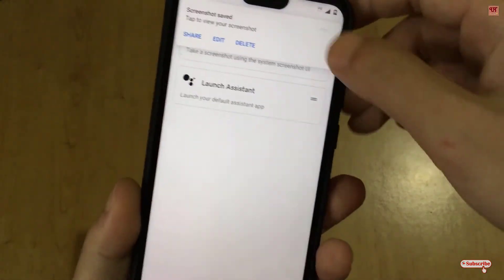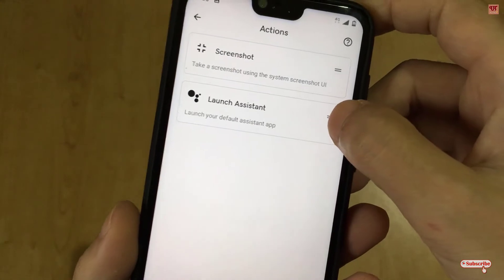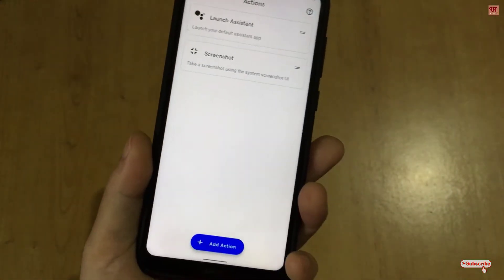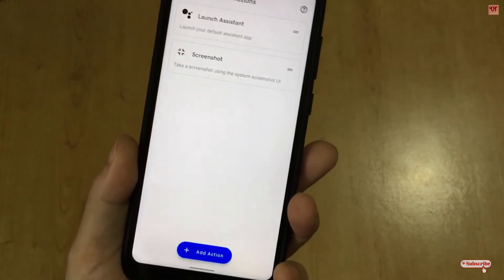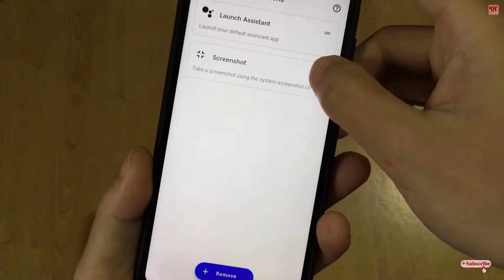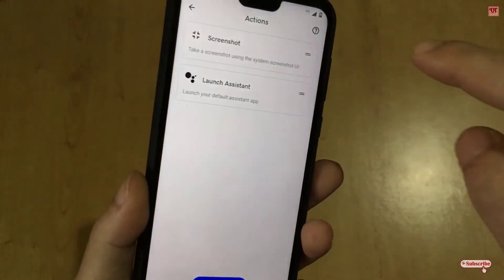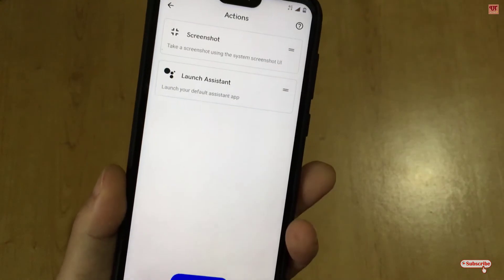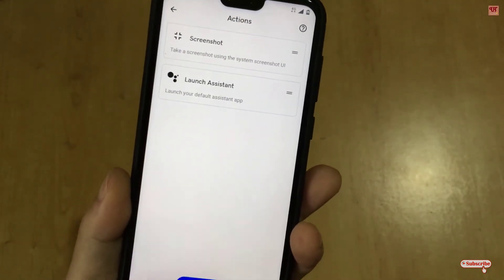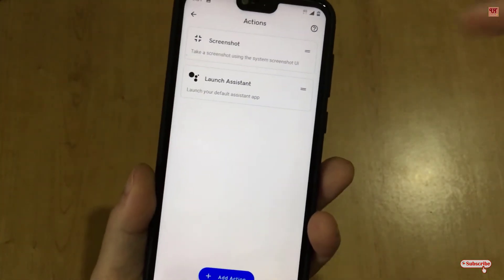When you rearrange and put 'Launch Assistant' on top, it will launch the assistant instead — as you can see. You need to place whichever option you want to use at the top. For example, if you want to take a screenshot, place it first, and performing the double tap will execute that action.